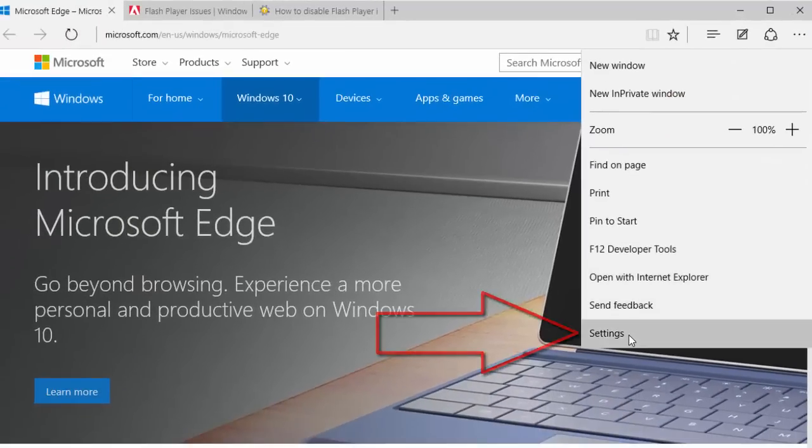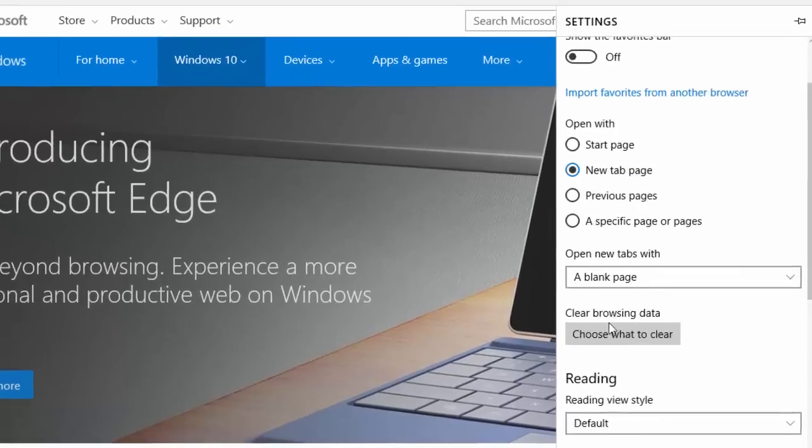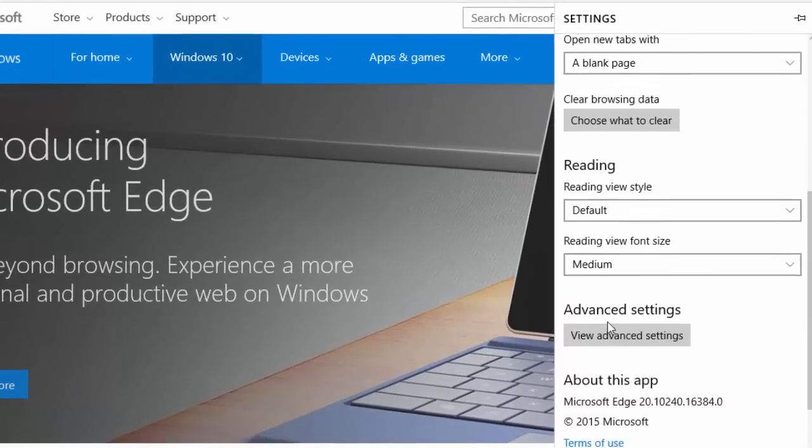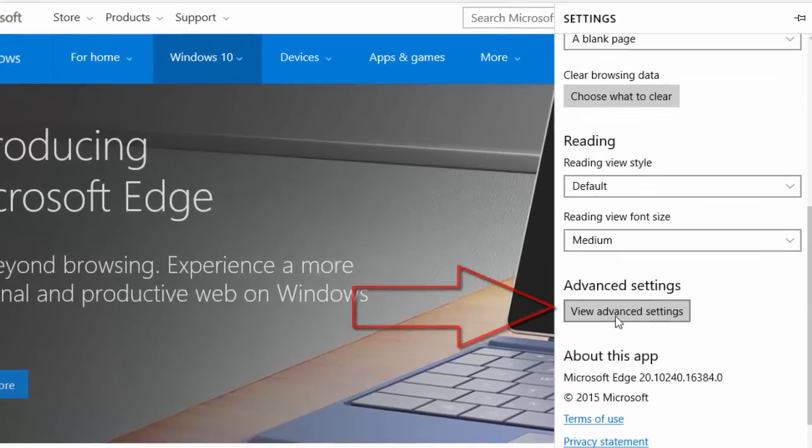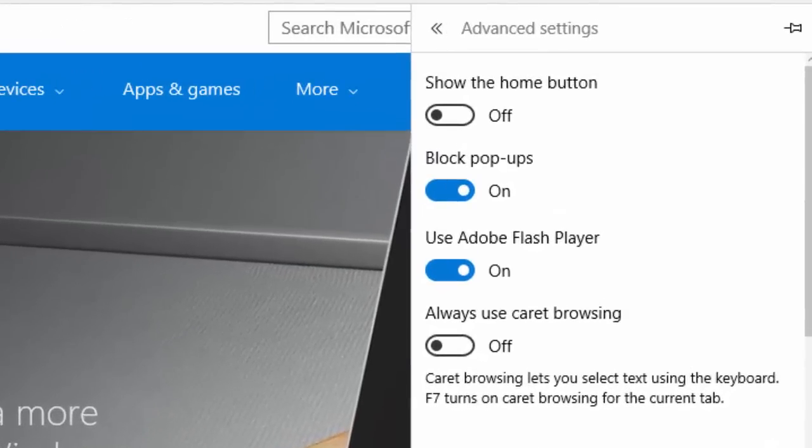Click Settings, scroll down the Settings menu to the Advanced Settings section, and click the View Advanced Settings button.